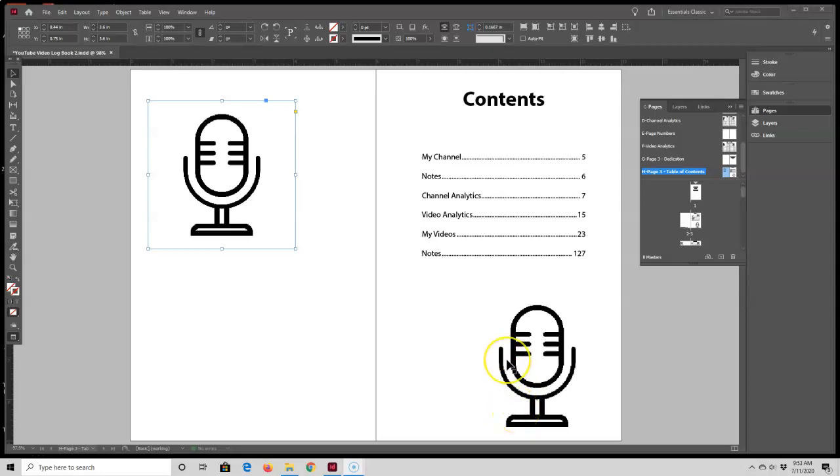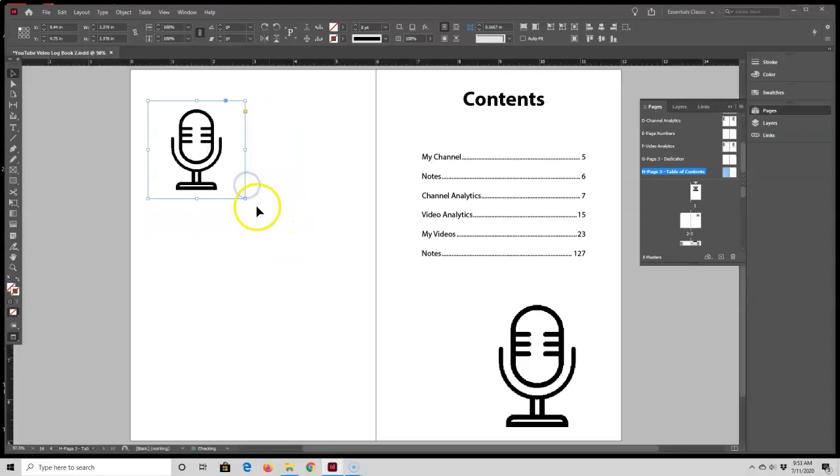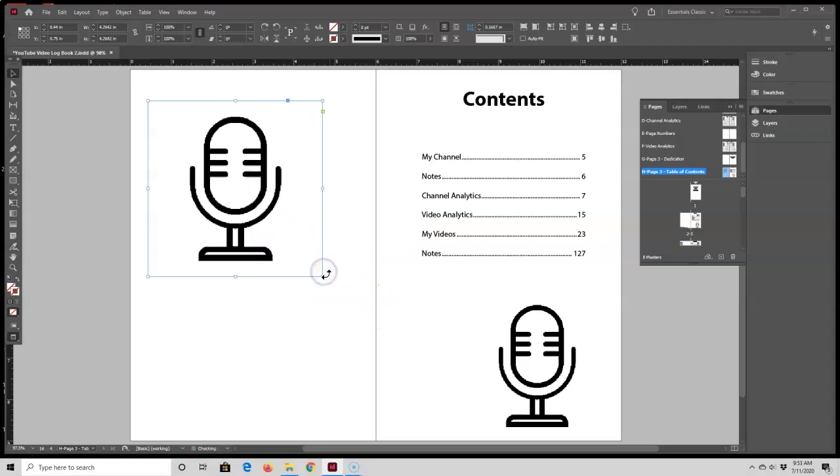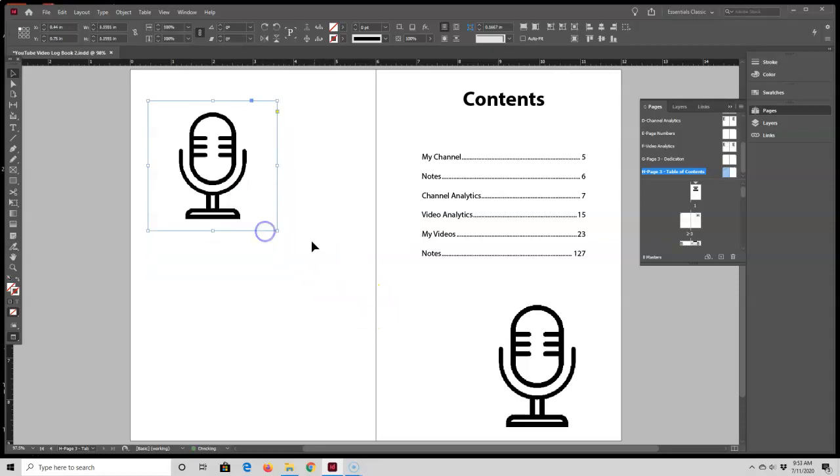To do that, what I'm going to do is hold down my Ctrl and Shift keys on my keyboard at the same time. I am using a PC. Mac users will probably need to hold down the Command and Shift keys, and then you just resize it.